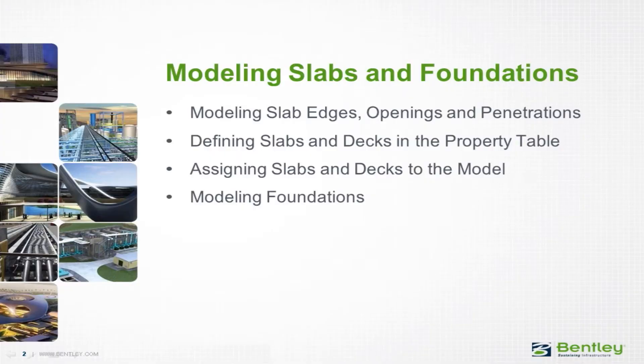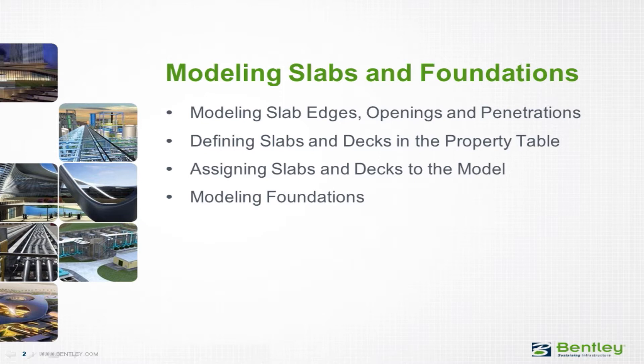Over the next series of videos, you will learn how to model slabs and foundations in the RAM Modeler, which will include the process of modeling slab edges and openings, defining your slabs and decks, and then assigning them to the model. You will also learn how to model spread, continuous, and pile cap foundation systems.